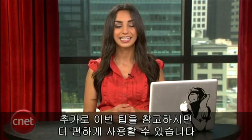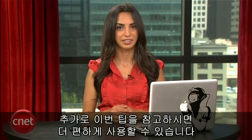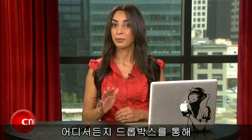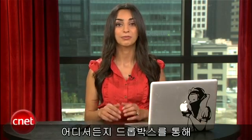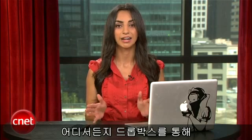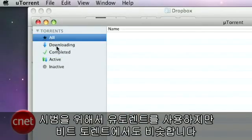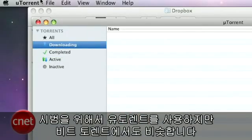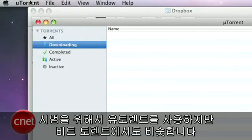You can automate things even more with this awesome trick. No matter where you are, you can use Dropbox to remotely start downloading torrents. To show you, I'll use uTorrent, but the steps are similar for other BitTorrent clients too.